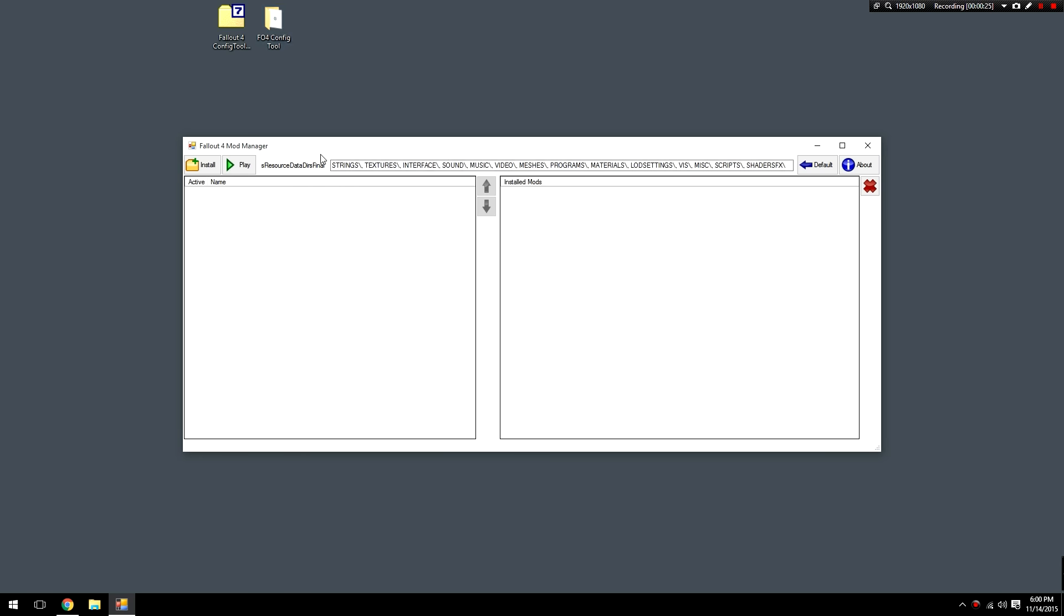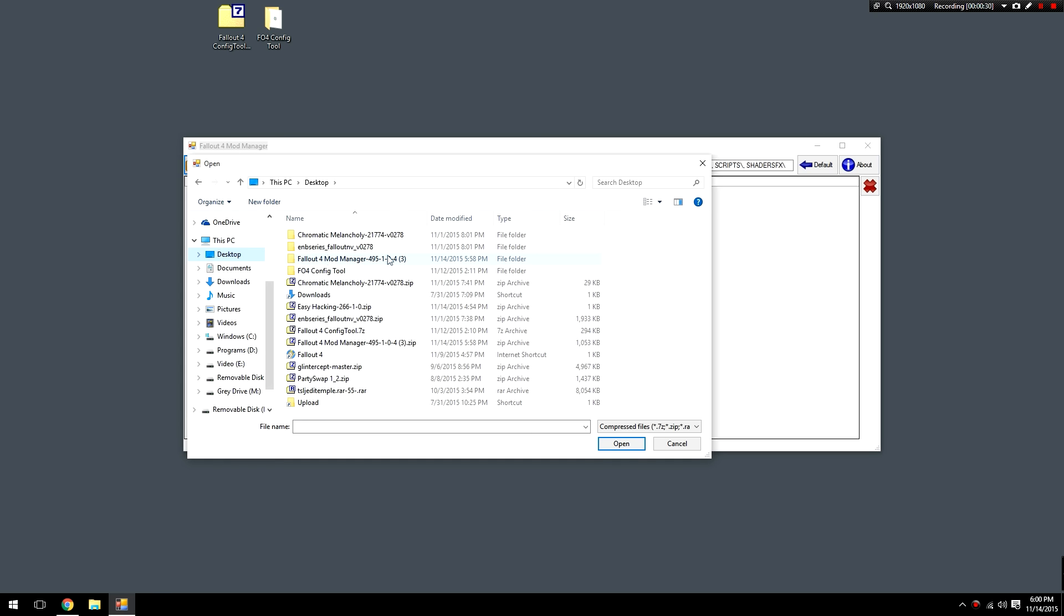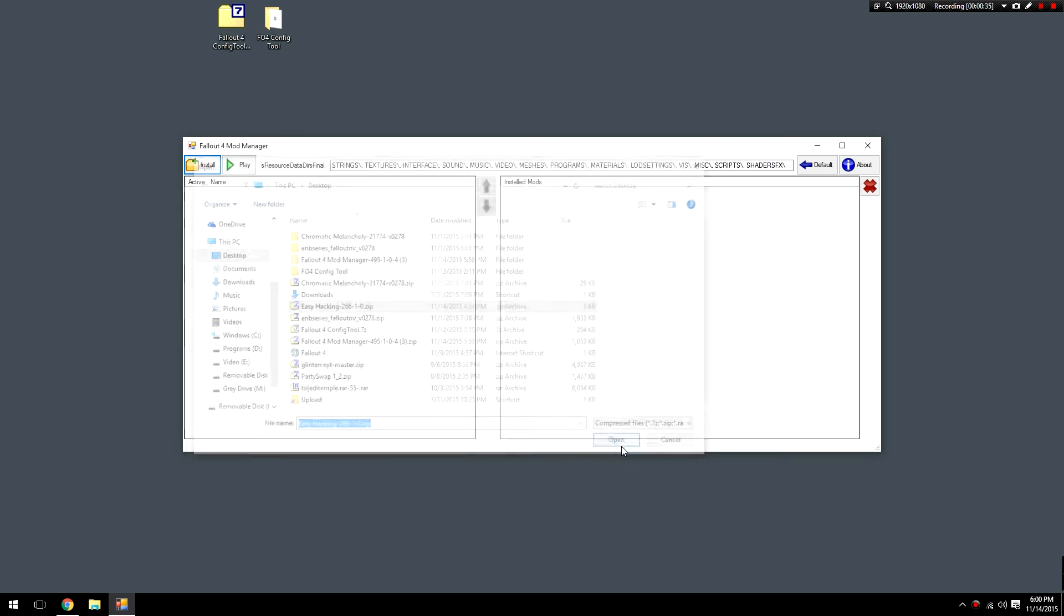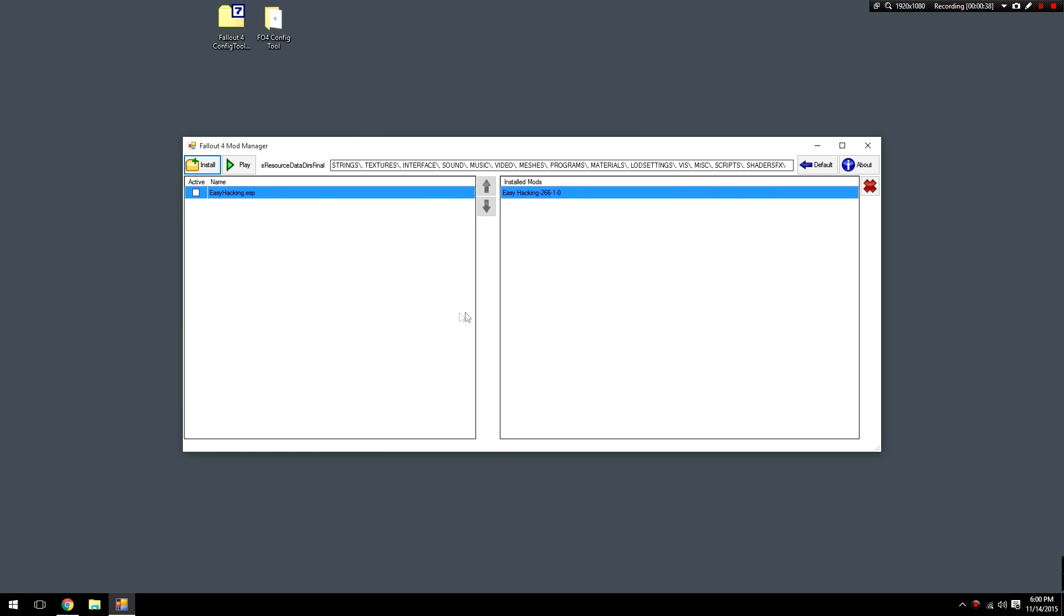It's really easy to use. All you got to do is click the install button, navigate to your desktop or wherever you have your mods downloaded, select your mod - in this case we're going to be using Easy Hacking - click the open button, everything's going to look good, so we're going to hit the install button. After that, just check the activate button and you're good to go.